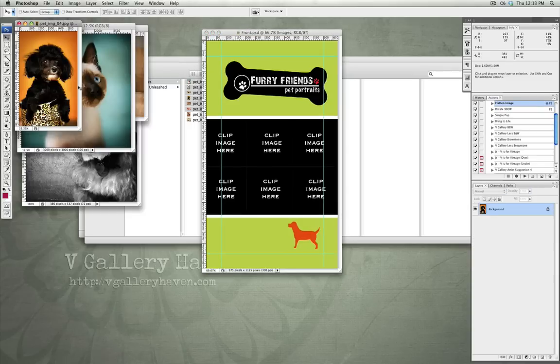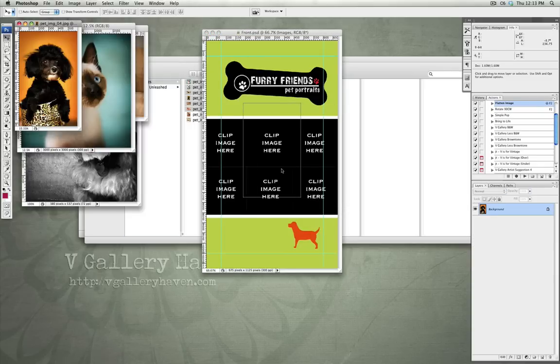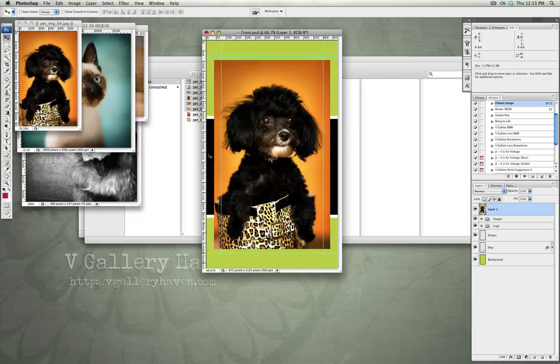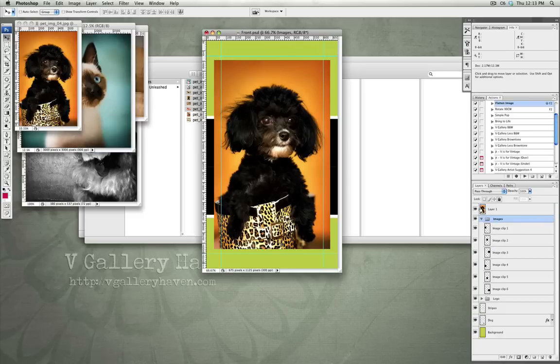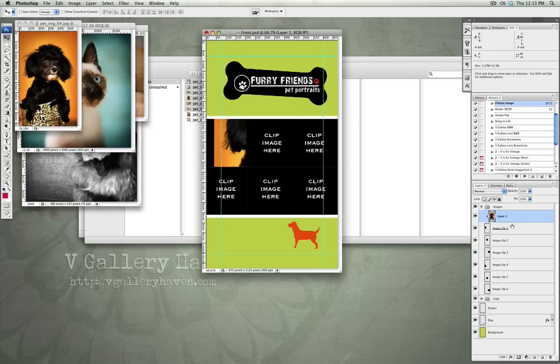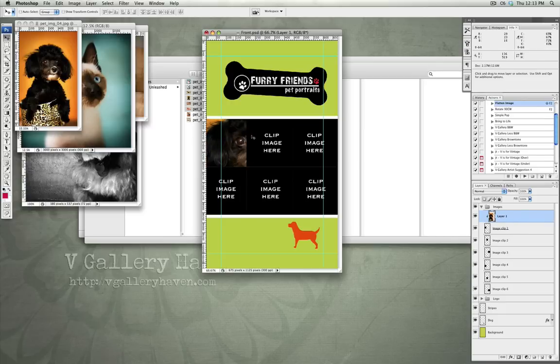I'm going to drag these images one by one onto the template. So, first, let's bring this one over. I'm going to hold Shift as I drop it and that's going to align and center this new image. Now, let's bring it down to where it says clip one. So, we're going to put it right above the clip one and then we're going to hit Alt or Option and click in between the layer one and the image clip.